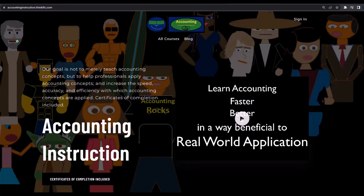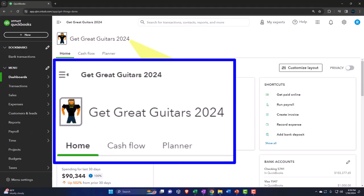If you would like a commercial-free experience, consider subscribing to our website at accountinginstruction.com or accountinginstruction.thinkific.com.